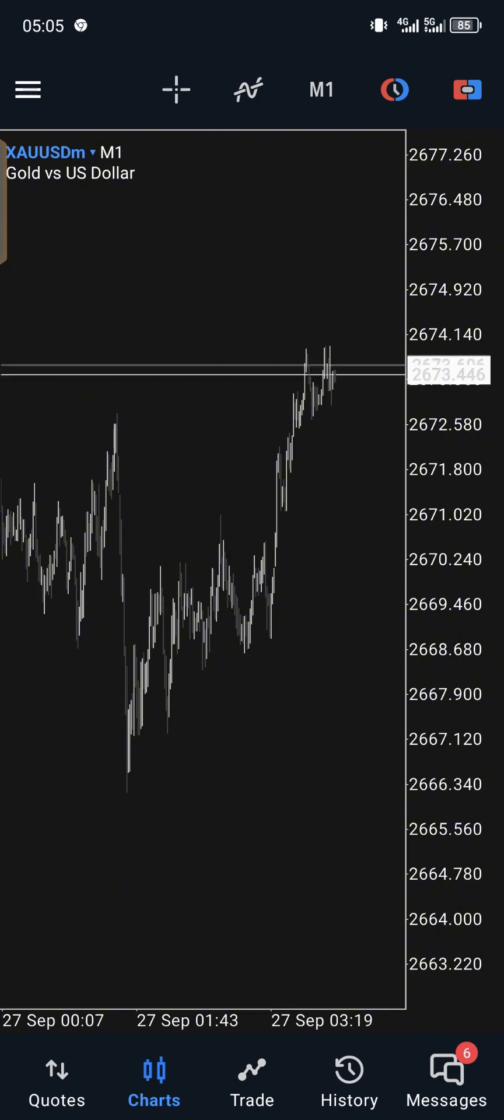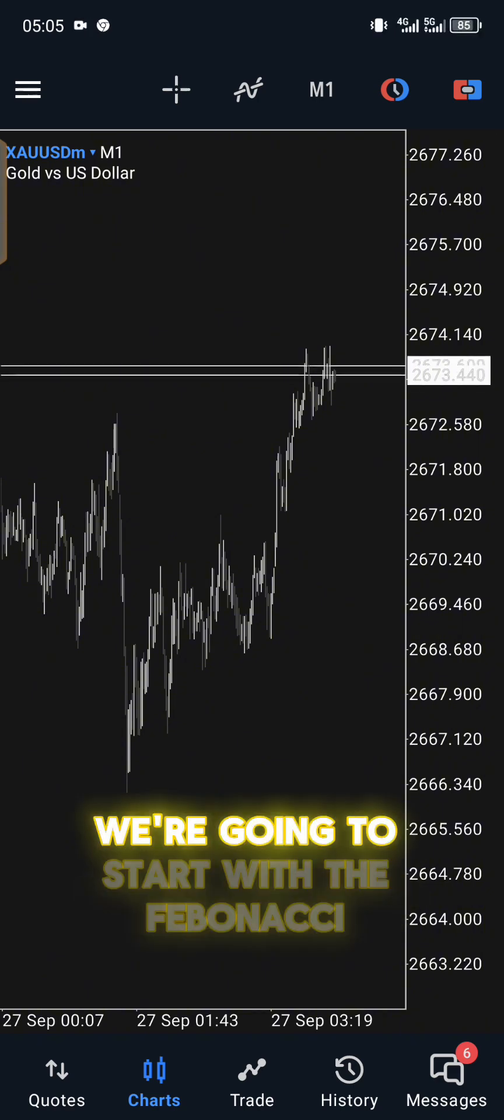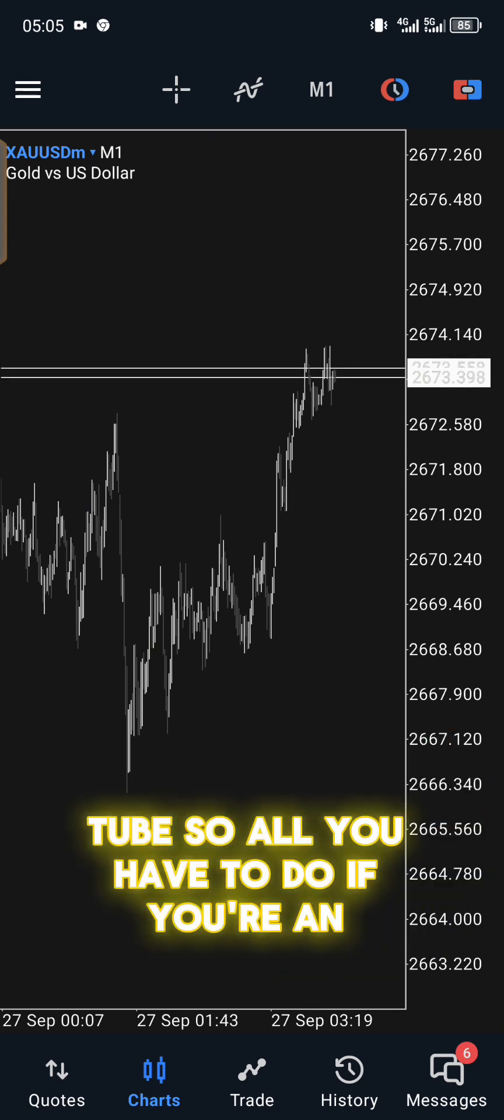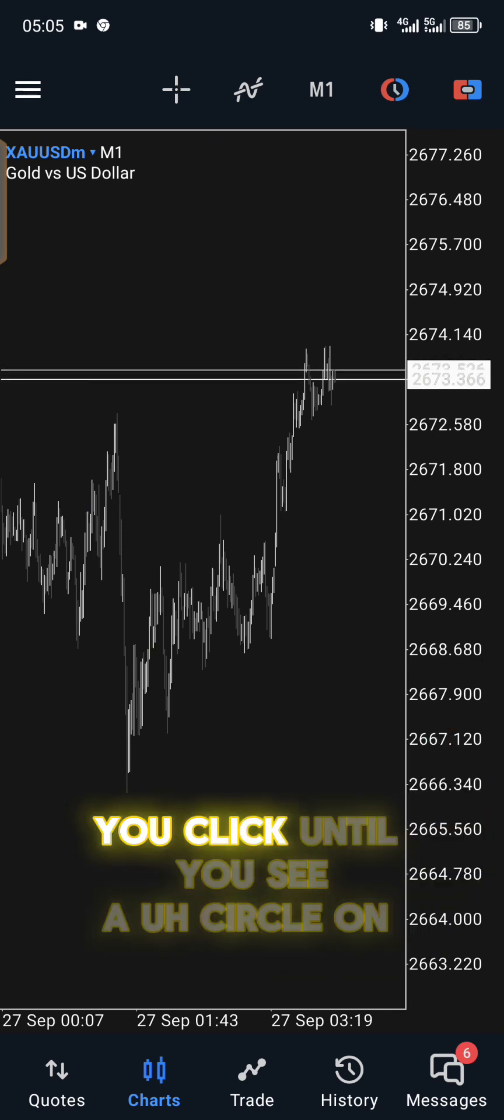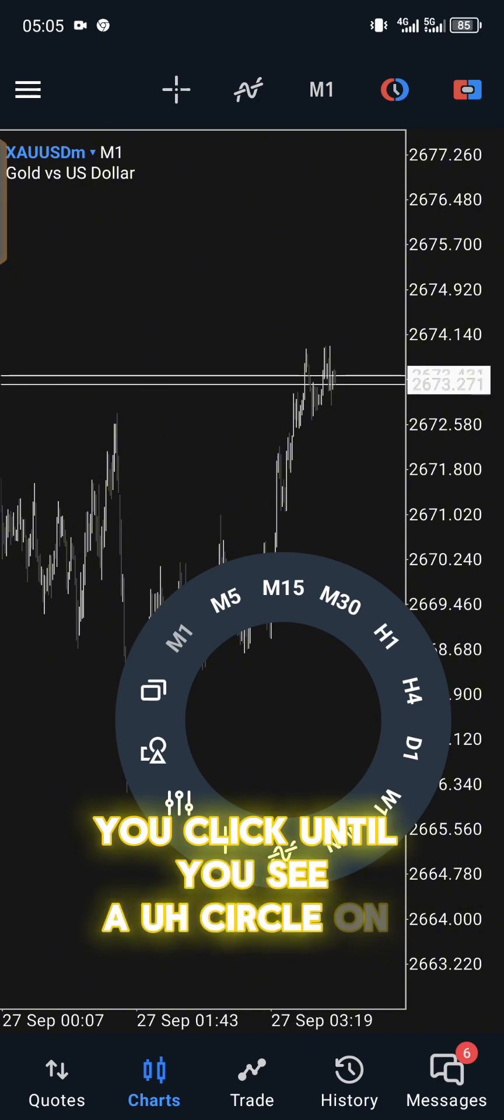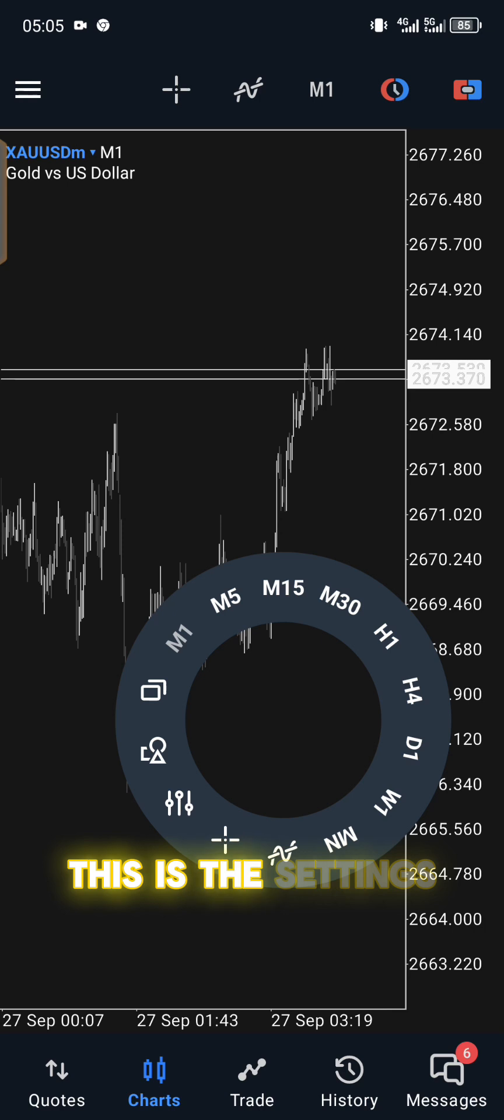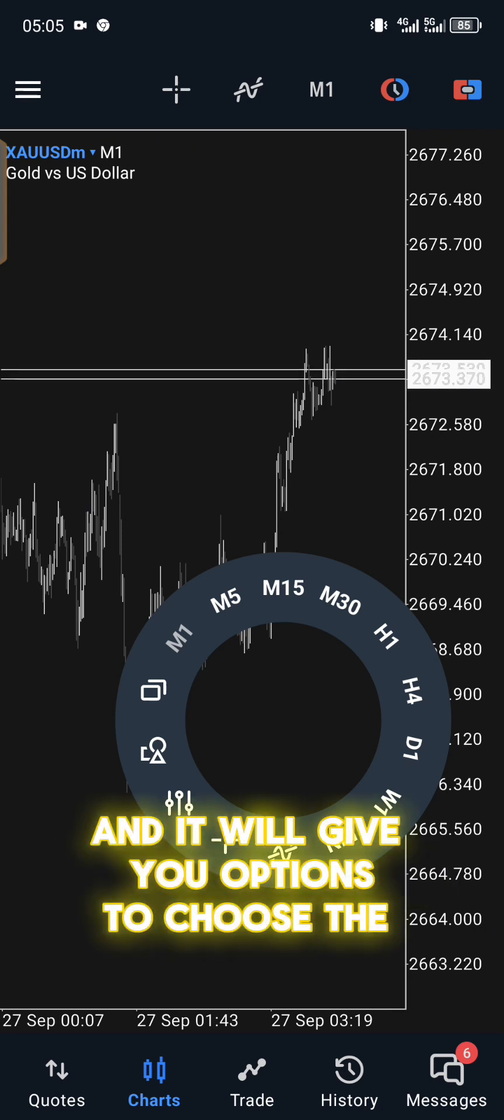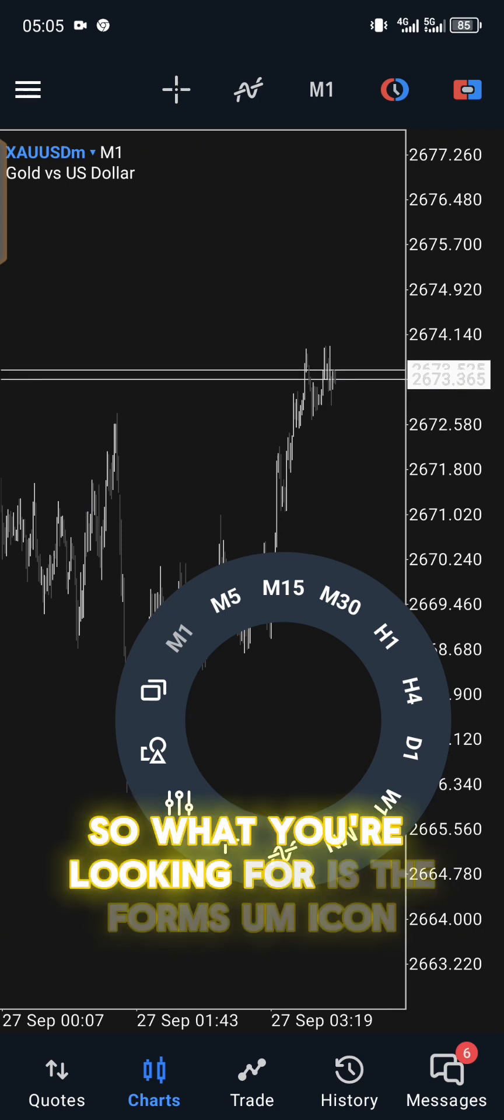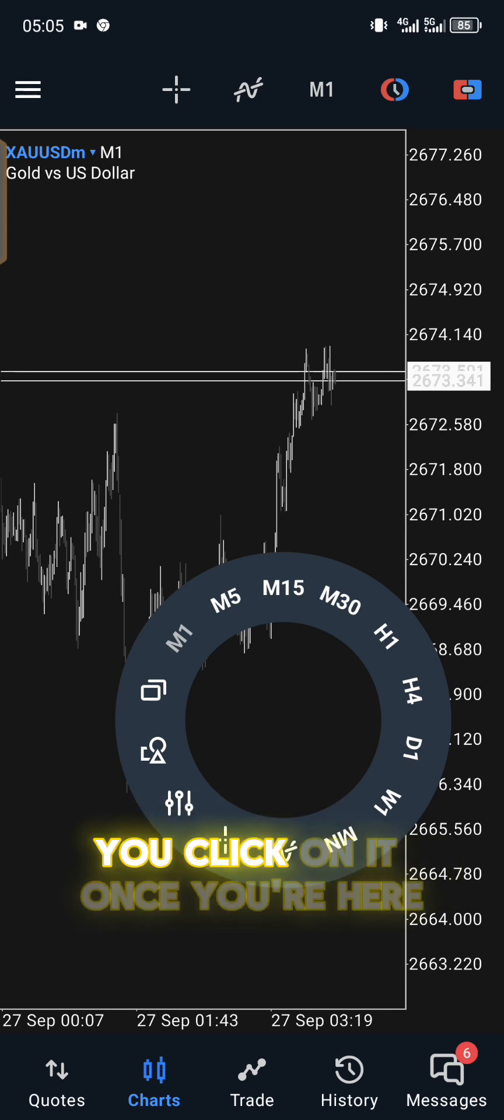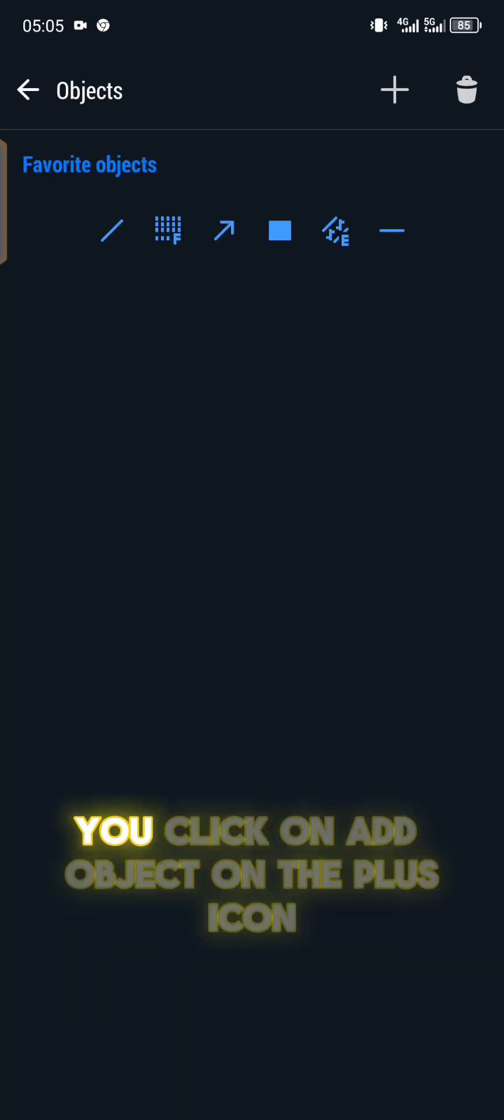So for the configurations, we're going to start with the Fibonacci retracement tool. If you're on Android, you click until you see a circle. This is the settings and it will give you options to choose the timeframes and so on. What you're looking for is the forms icon where you see the rectangular and the circle in the square. You click on it.